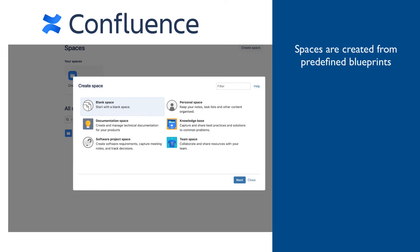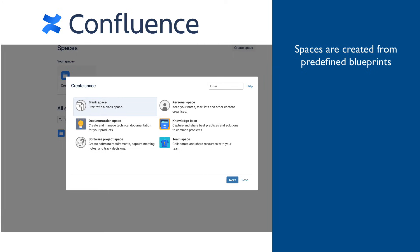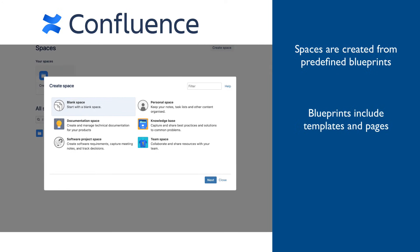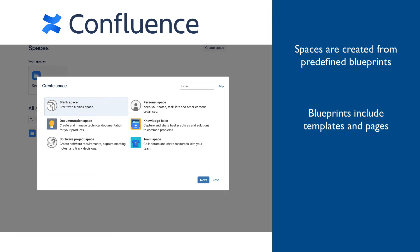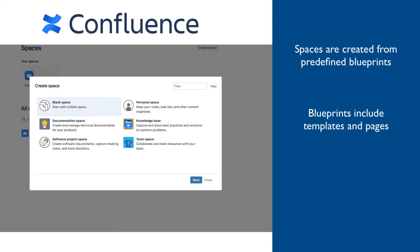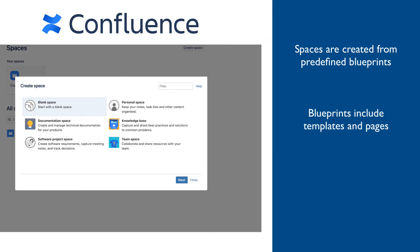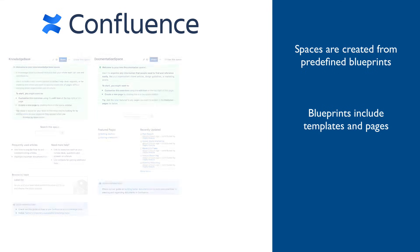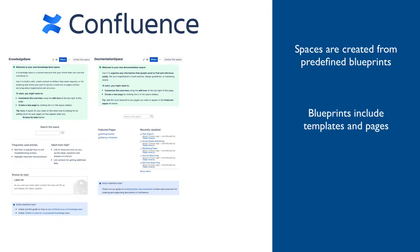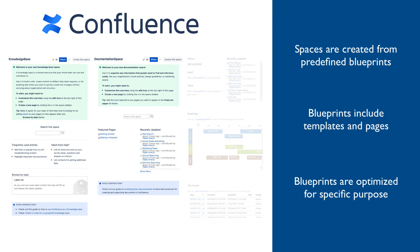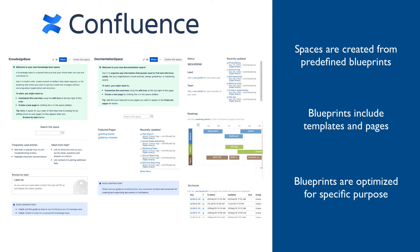Spaces can be created from predefined blueprints, which include a set of templates, but also some helpful pages are created when space is created. For example, knowledge base space and documentation space come with different homepages, each one optimized for their specific purpose, while project space comes with already created integration with Jira and provides a direct view of the Jira tickets.